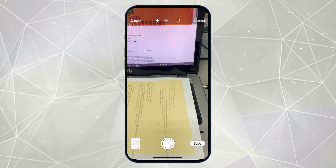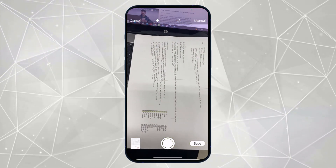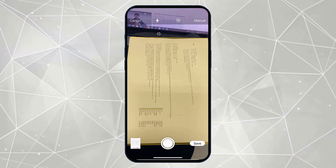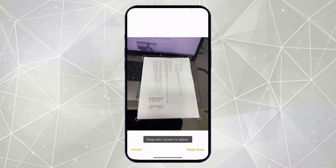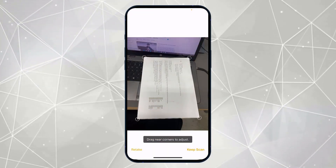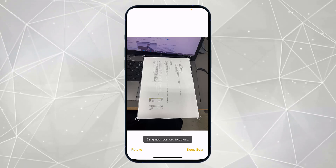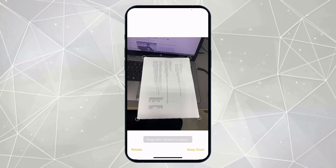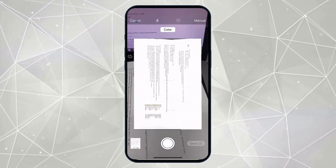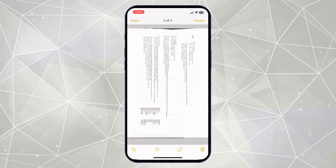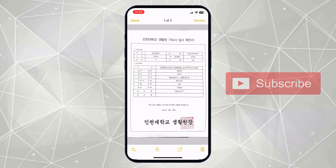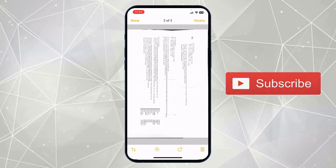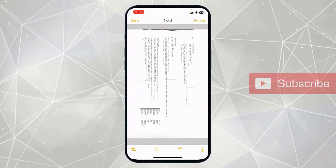Now let's say you want to scan multiple documents. You can select another document, click on the icon again, and if you want to rescale it you can do that from here. Here you can see this is also saved to the folder — so now I have a total of two documents.